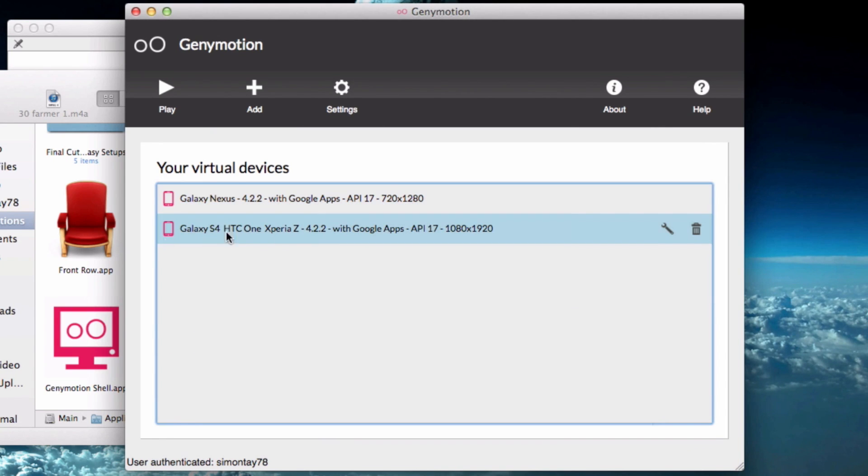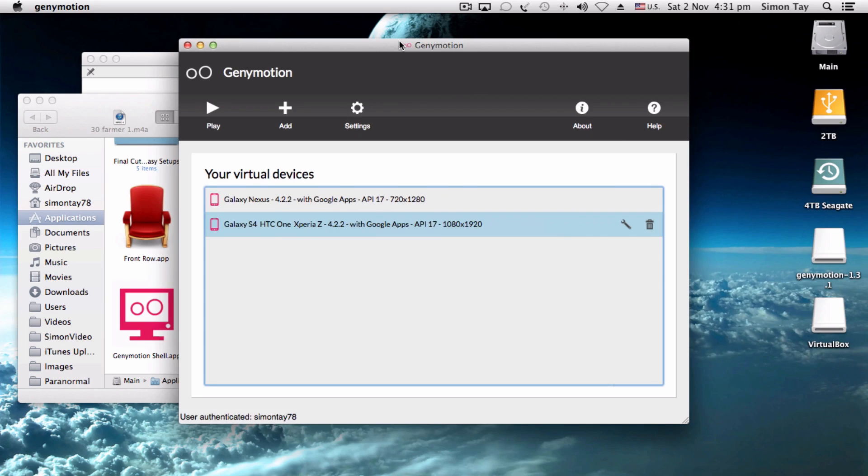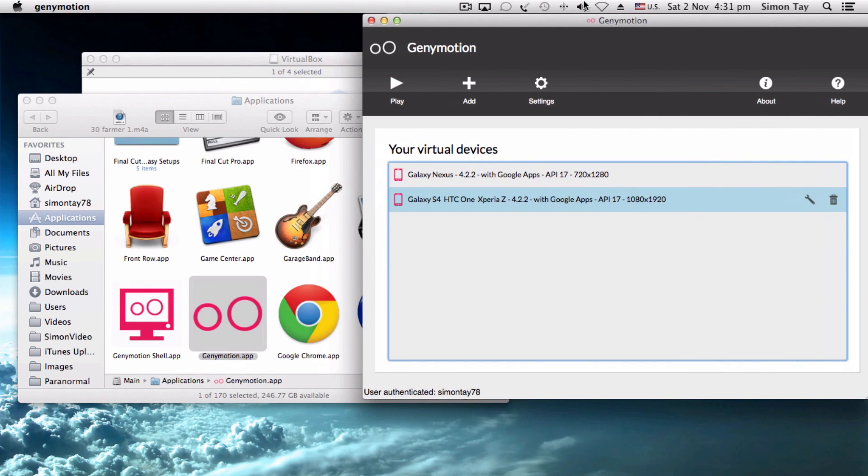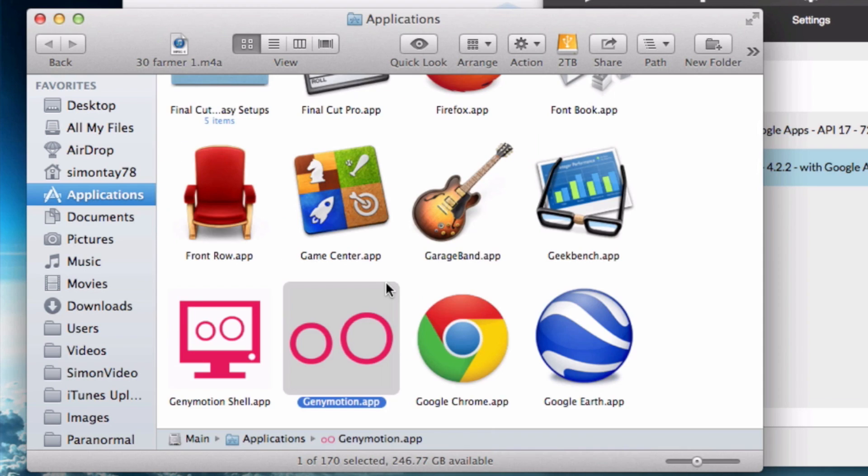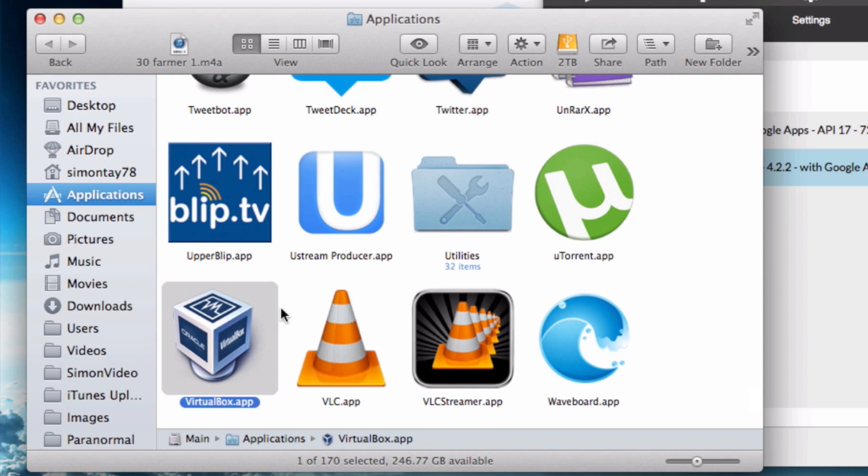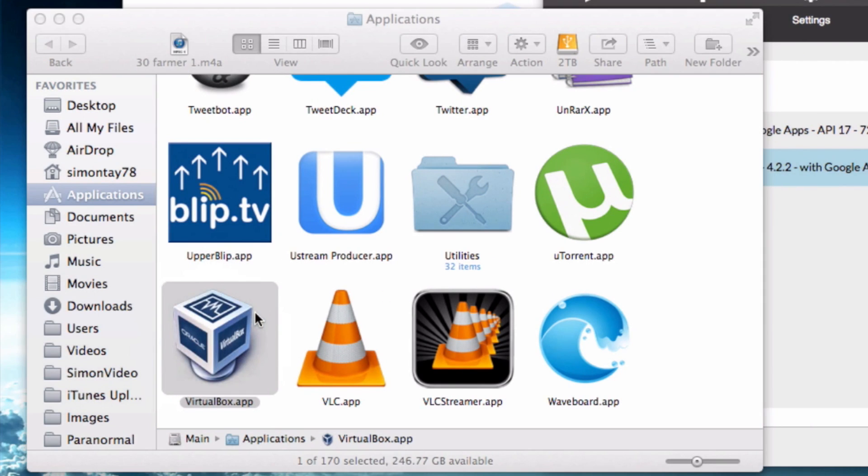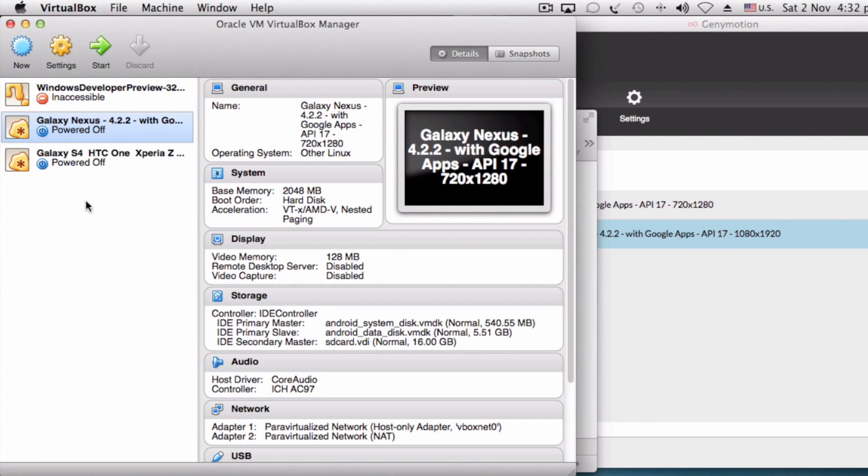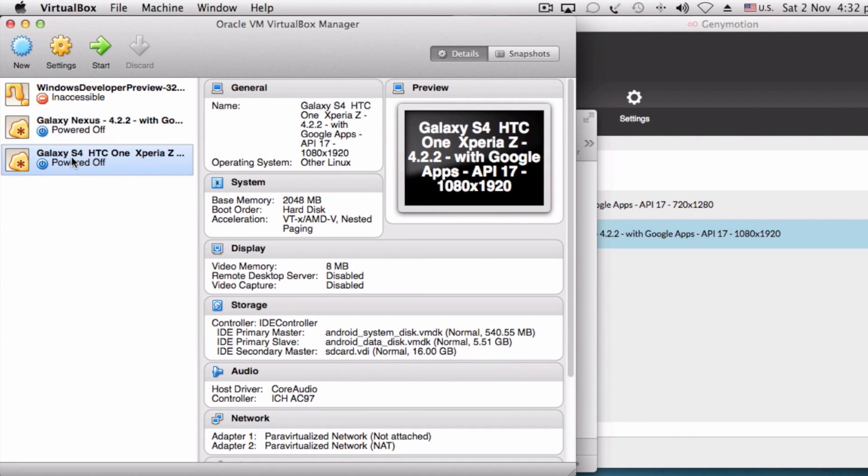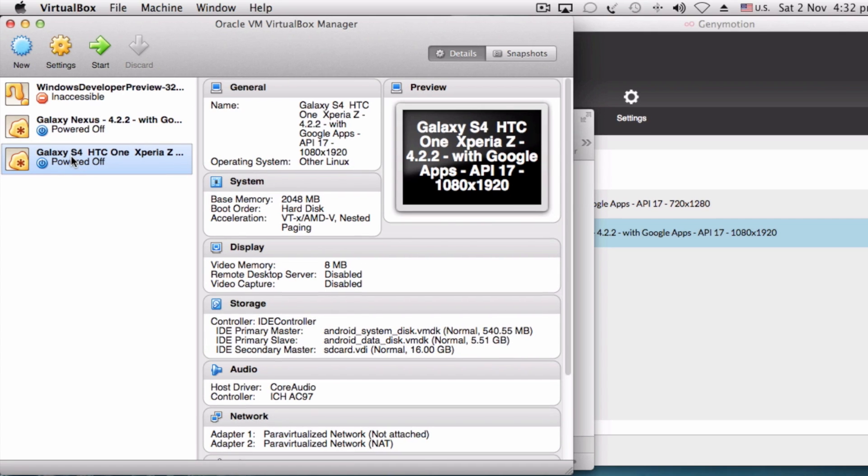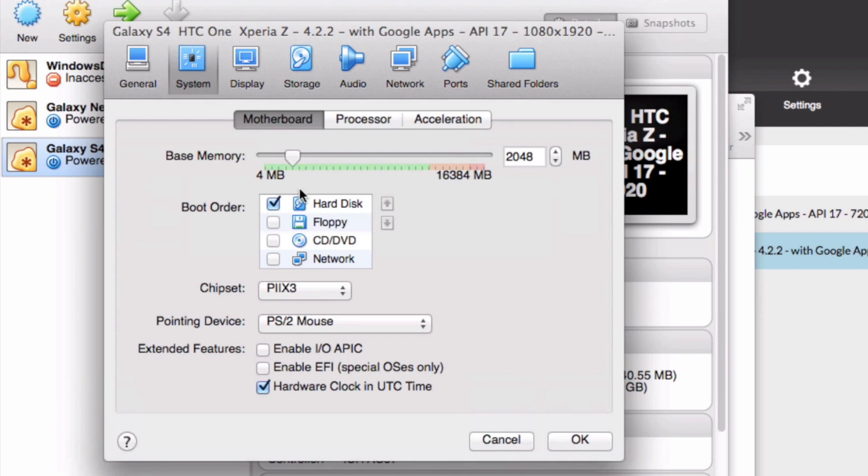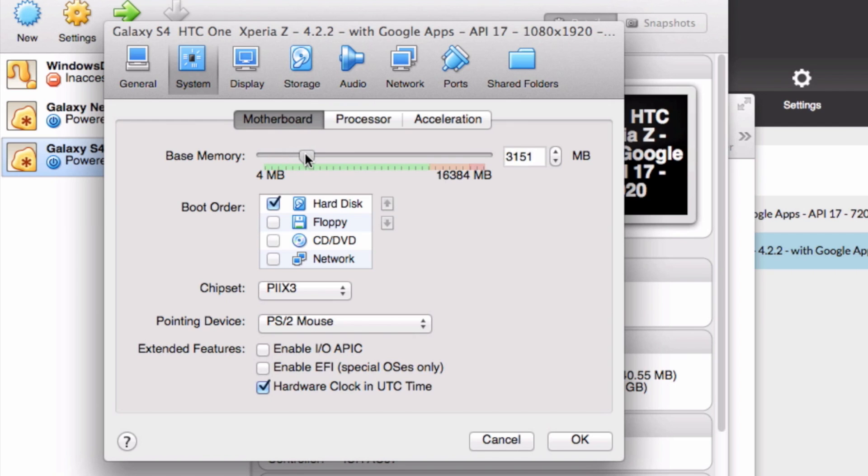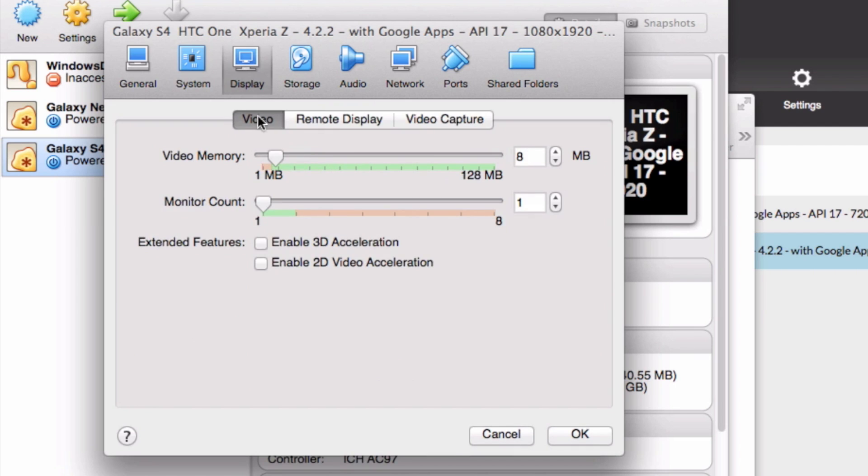Now I've already installed it. Open up your VirtualBox as well. From here you can see that I have the previous Galaxy Nexus 4.2.2 and Galaxy S4 HTC. Remember, set your base memory to 2048. You can set as much as you want, but 2048 is recommended for gaming. Video memory is about 128. Remember to set that as well.